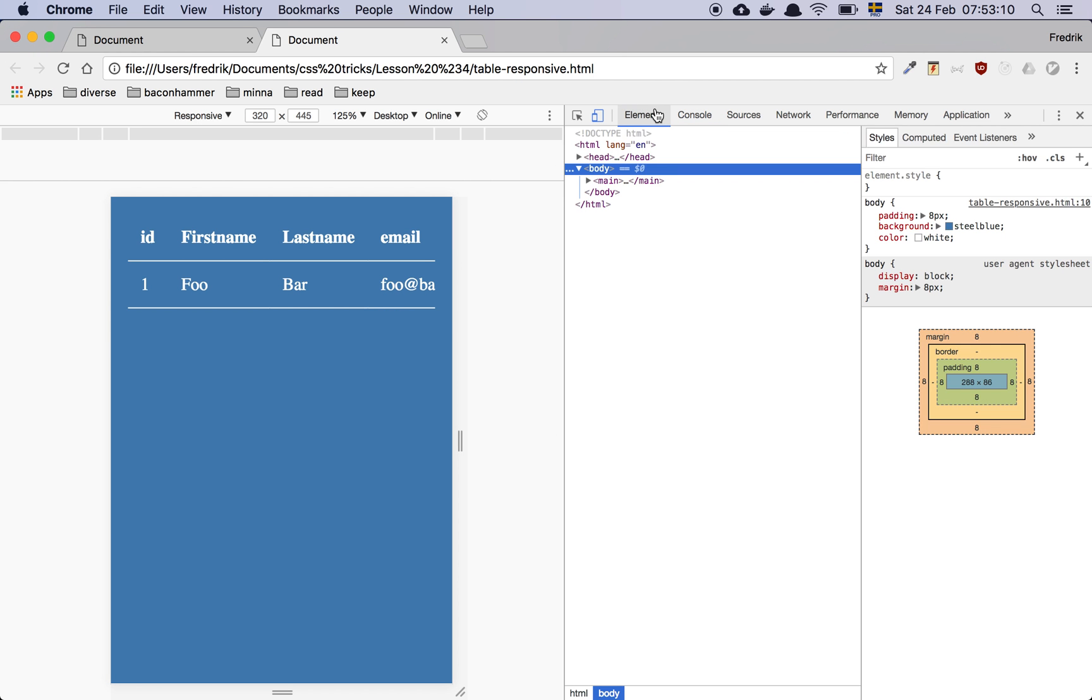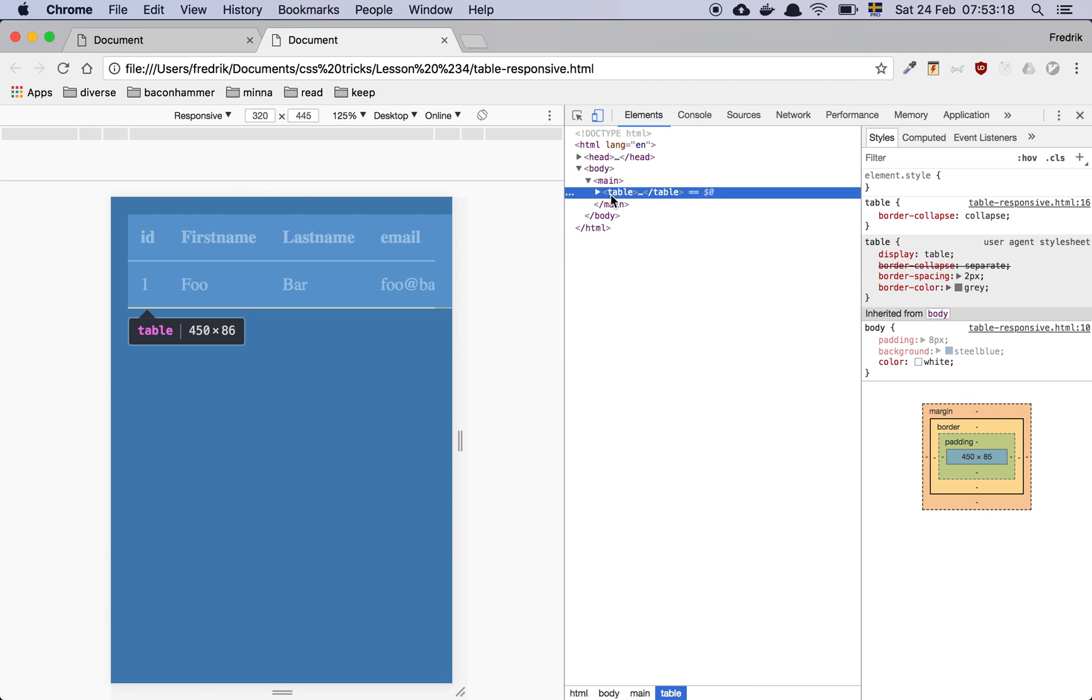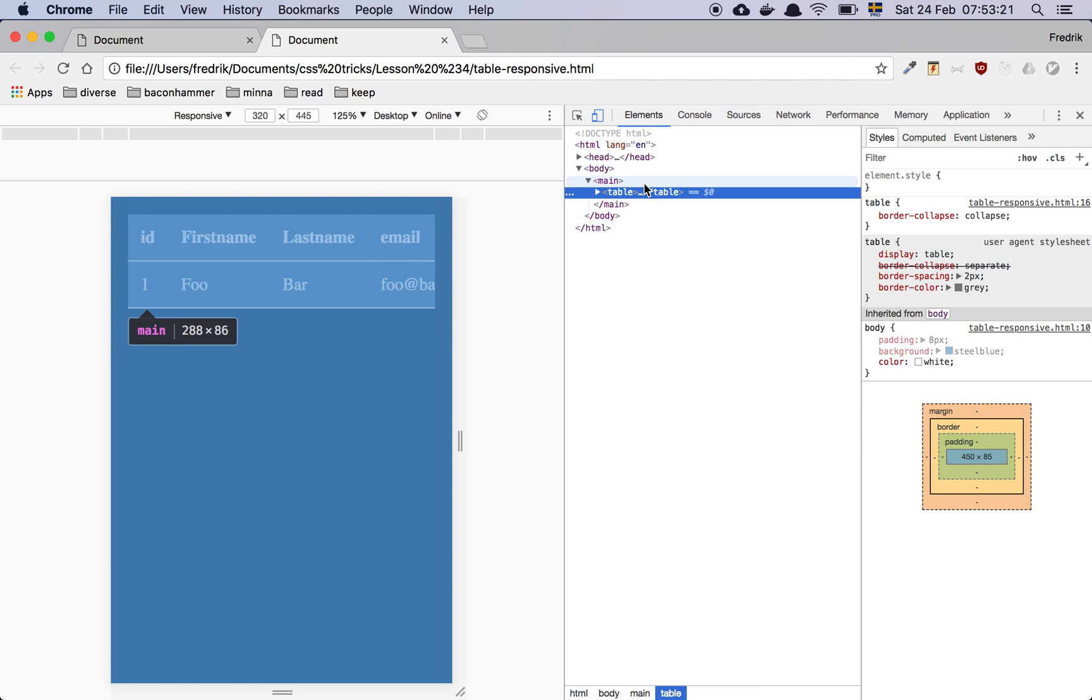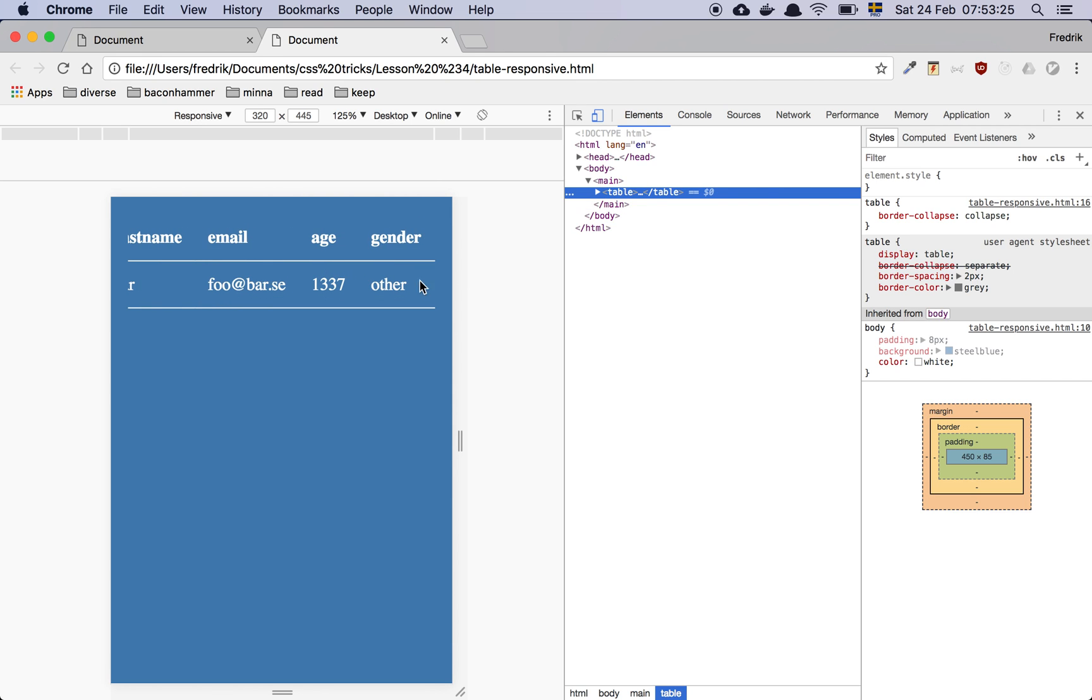So what happens now is that this main tag is actually just a regular element that you can scroll inside of. And underneath, the table is actually still flowing outwards. It's just that the overflow scroll hides the fact that you have more content back here.